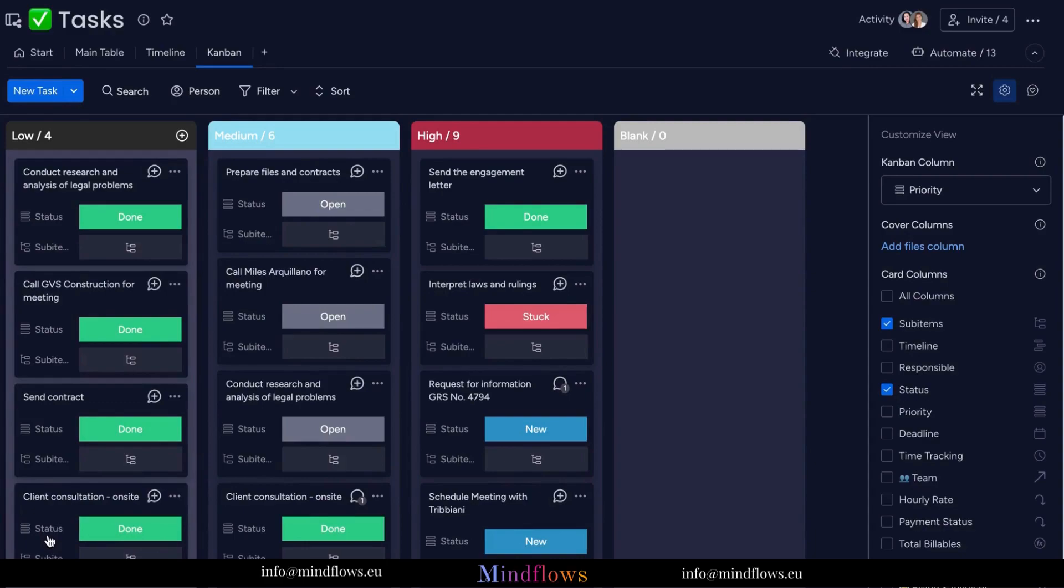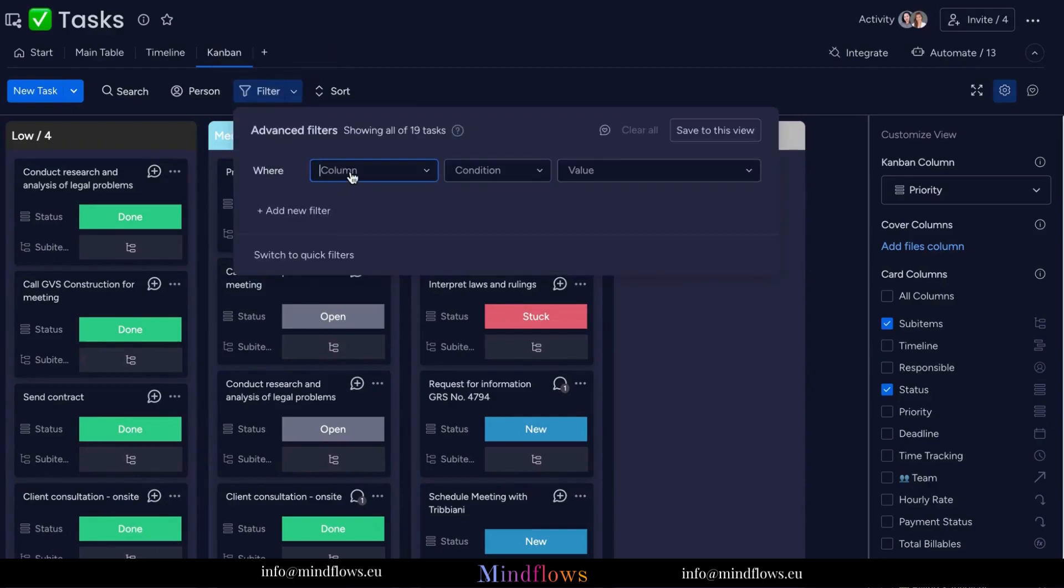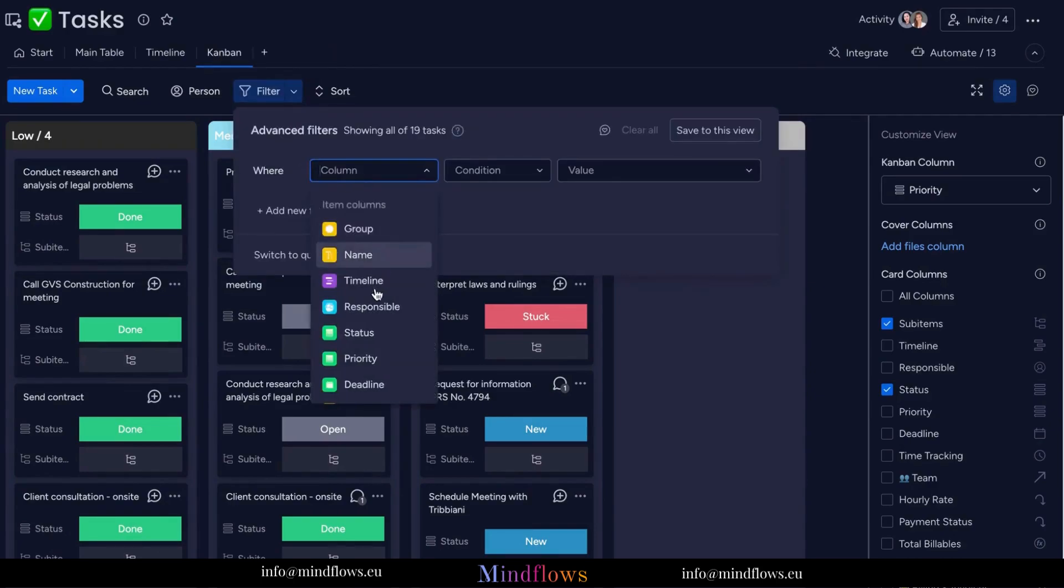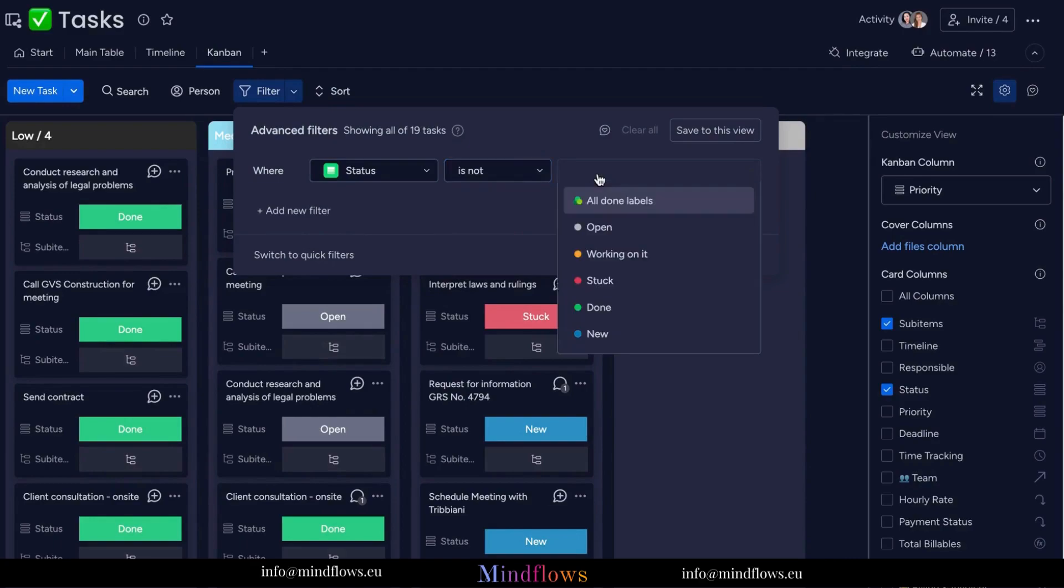Need to focus on specific tasks? No problem. The Kanban View offers robust filtering and sorting options, allowing you to narrow down your view based on assignees, labels, due dates, and more. It helps you stay organized and quickly find what you need, when you need it.